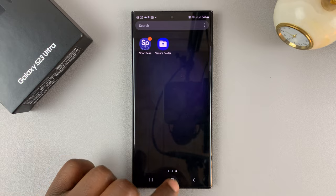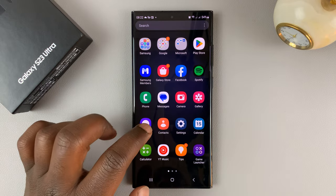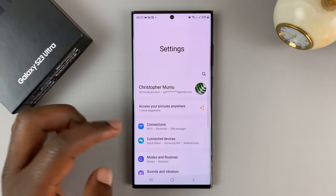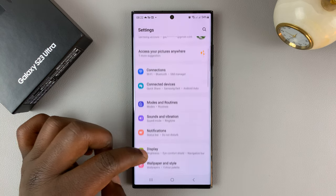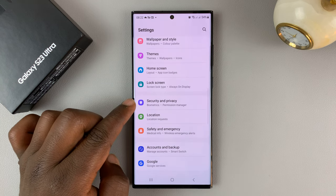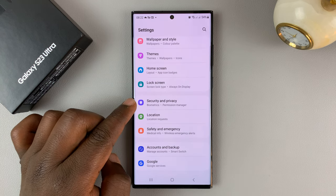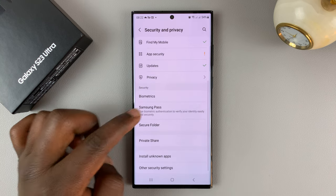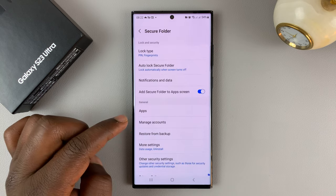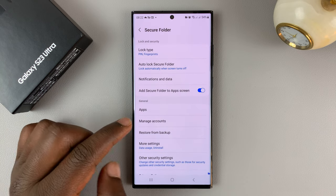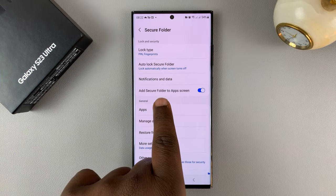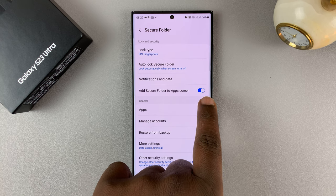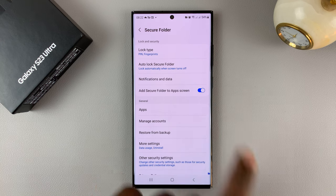So to hide it from here, simply go into Settings. From the main settings page, go to Security and Privacy, tap on that, and then scroll down to Secure Folder and tap on that. You'll see that 'Add secure folder to app screen' is enabled, and that's why you're able to see the secure folder on the app screen.